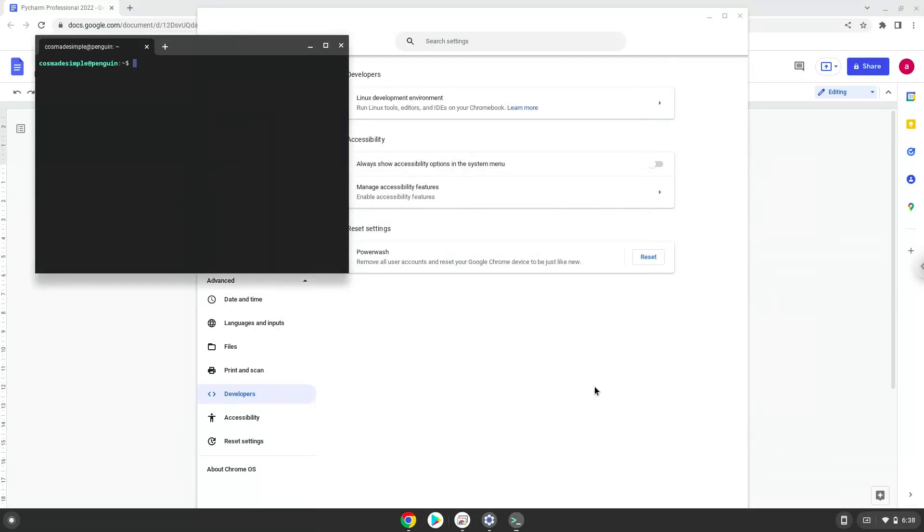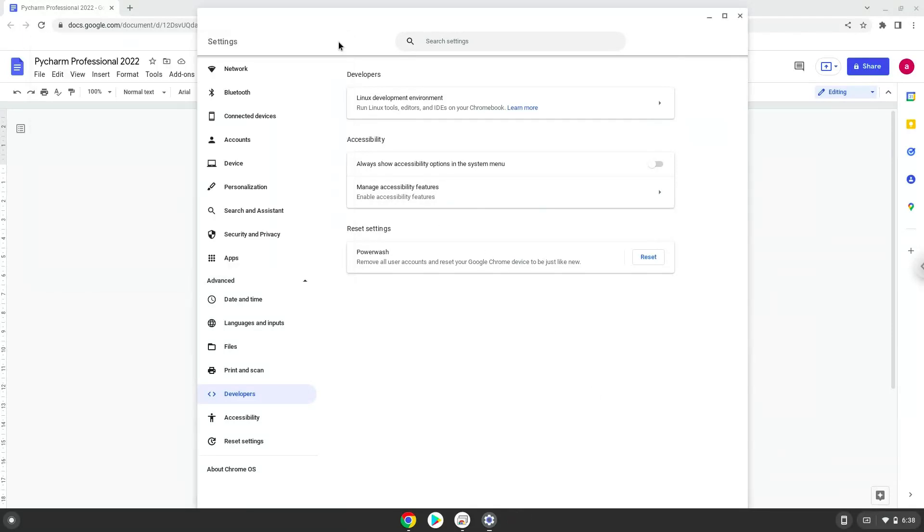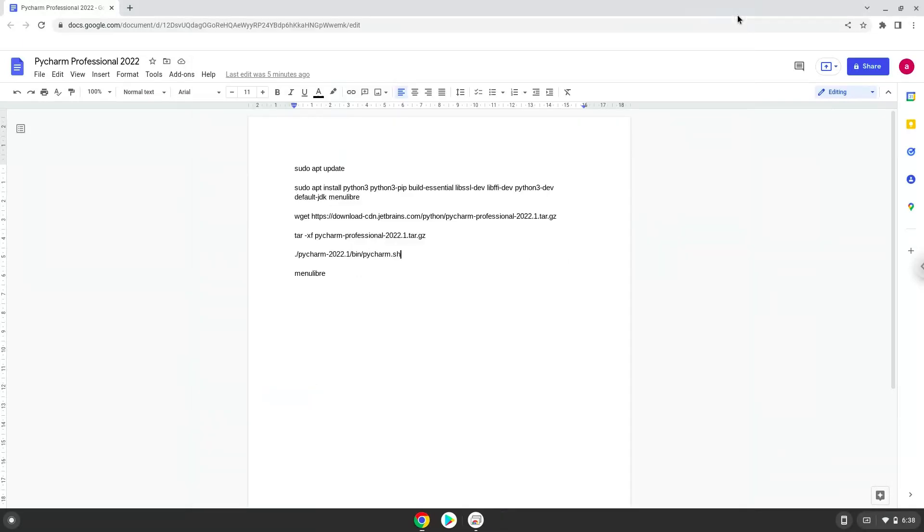Now that we have enabled Linux apps on our system, we will continue to the next step, which is to run several commands in a terminal, which will install the application. The commands are in the video description. Now we will copy the first command and open a terminal session from our app menu.